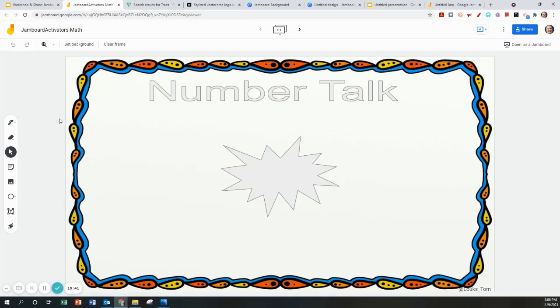This is one that has been created for number talks. Essentially the teacher could put a number and then the students could go in and add in different sticky notes of how they built the number.